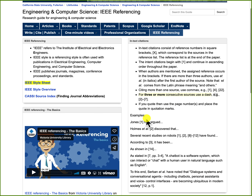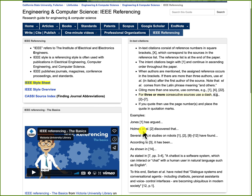For example, Jones [1] has argued, etc. Now if there are more than three authors, use et al. in italics after the first author of the source. So here, Holmes — that's the first author of the source — et al., which stands for 'and others' in Latin, and there's the reference number linking it to the reference list.